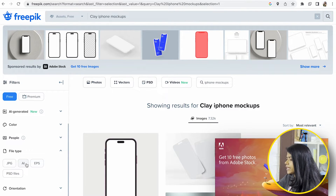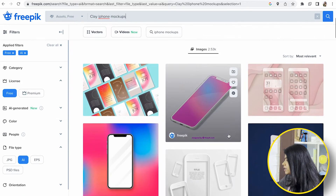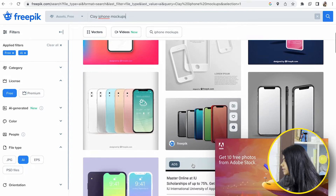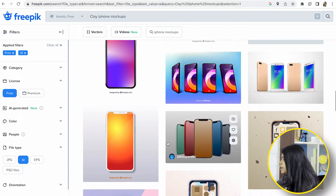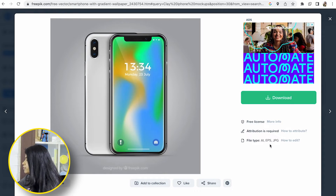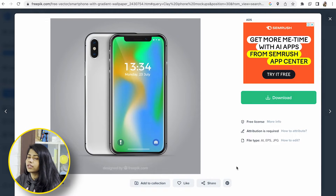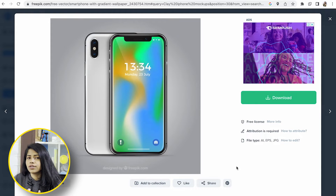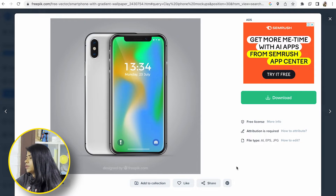If you want to choose the AI file type, it's better. Because if you want to edit in Figma, you can have it as an AI file. If you want to start using mock-ups, you can start using them. If you haven't selected a file type and want to choose, in this file type it's AI — that will be very helpful. If you want to use it in Illustrator, you can. If you want to use it in EPS, you can use it in Illustrator. If you want Photoshop, you can use it in Photoshop, or use PSD files.